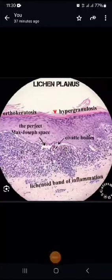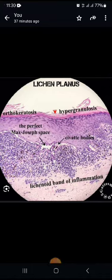Assalamu alaikum everyone, I am Dr. Roba. The task assigned to me today is the histopathology of Lichen Planus. I'm going to discuss this picture at low power showing the changes present in LP, and then discuss these changes in zoom view one by one.